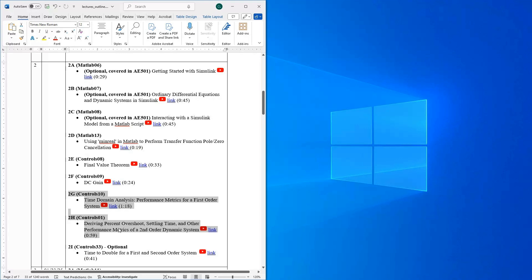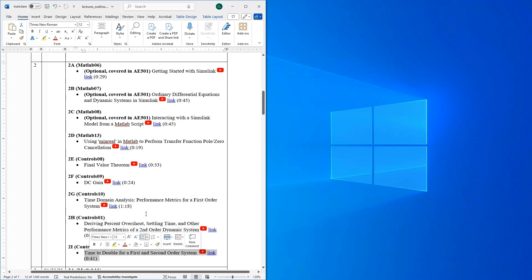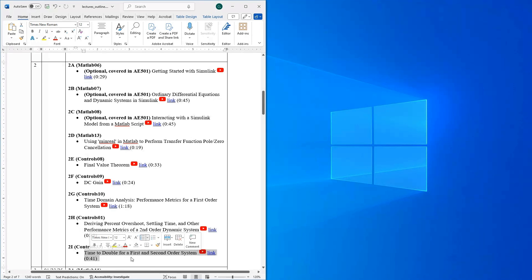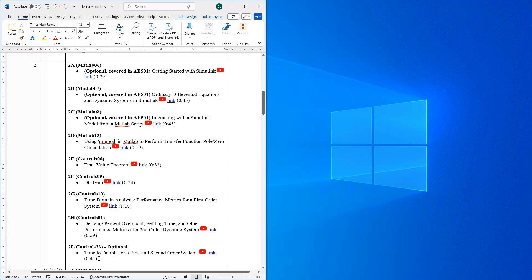The last video this week is optional: it covers another important performance metric called time to double. This is very important for aircraft, where you care about how long it takes for an unstable oscillation to double in magnitude. I wanted to include it because it fits in nicely with our discussion of performance metrics. All of these videos will give you a nice bag of tools to characterize the performance of a dynamic system.